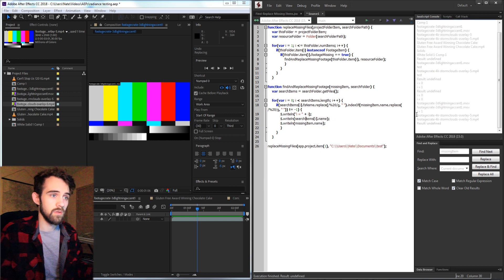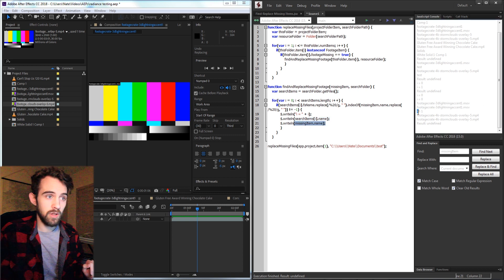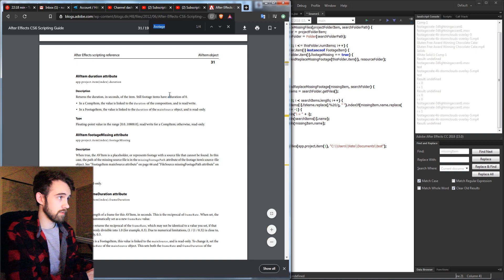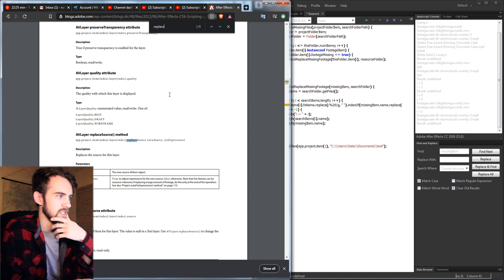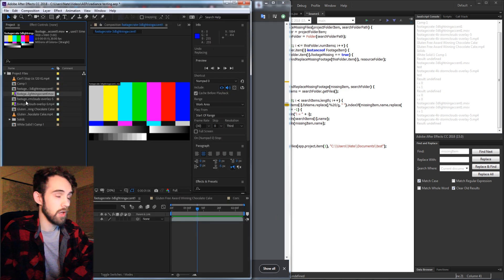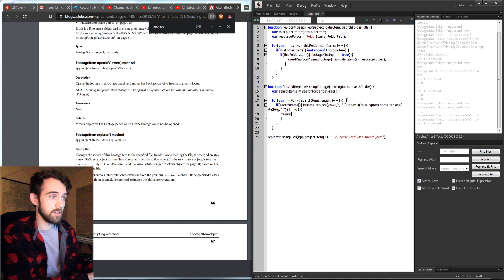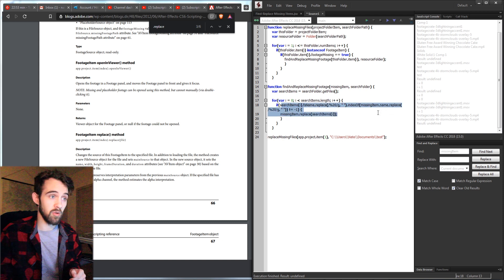We can also log the name of searchItems[i] and the name of our missingItem to confirm. Running it, we get '3D Lightning Accent' for both the search item name and the missing item name, and then 'Storm Clouds' matching for the second pass. Now all that's left is to replace the footage. Referencing the JavaScript extended guide, we find FootageItem.replace() which replaces the actual item with a file. So we call missingItem.replace() and pass searchItems[i] — the file we've successfully matched by name.